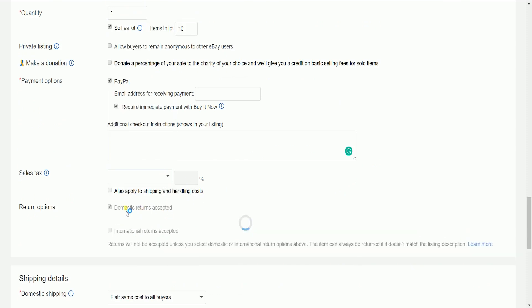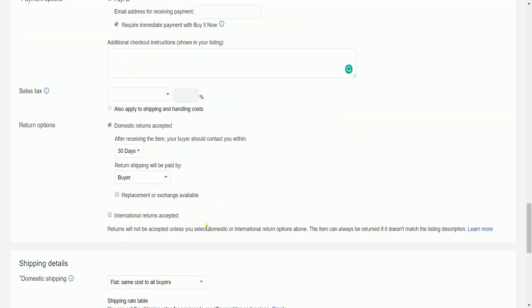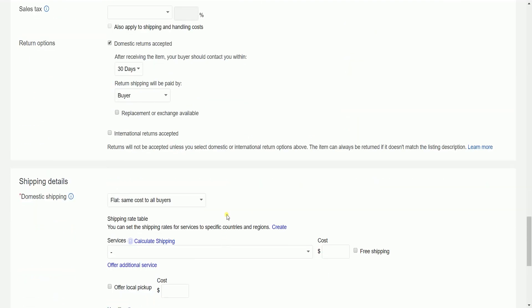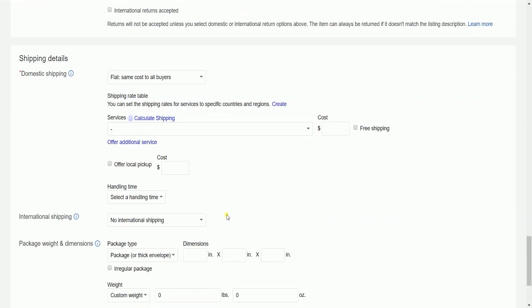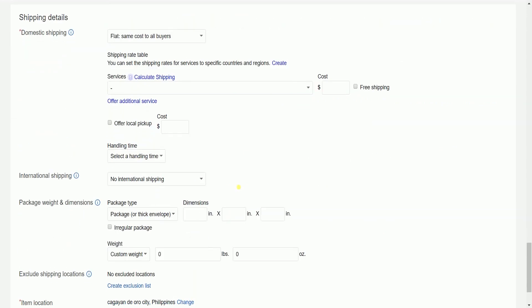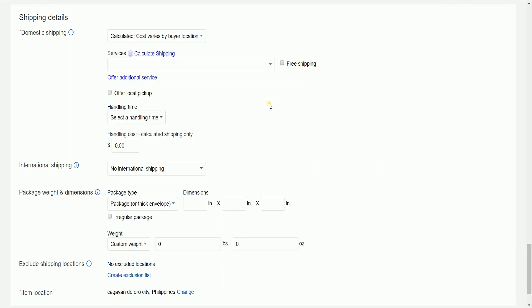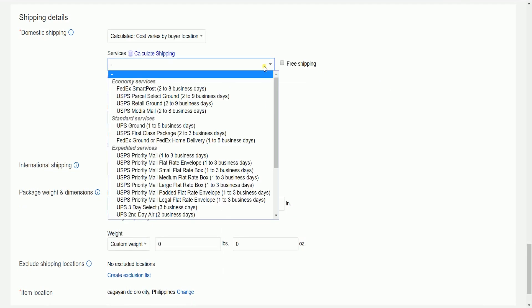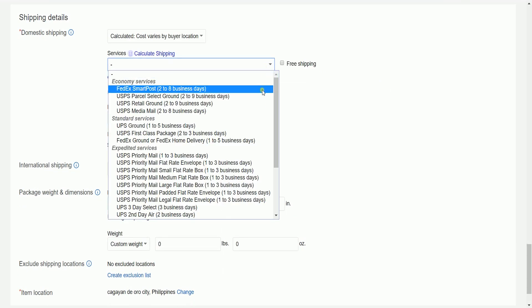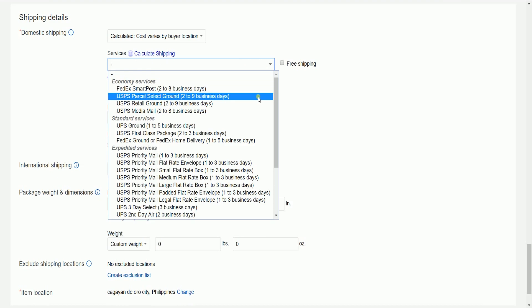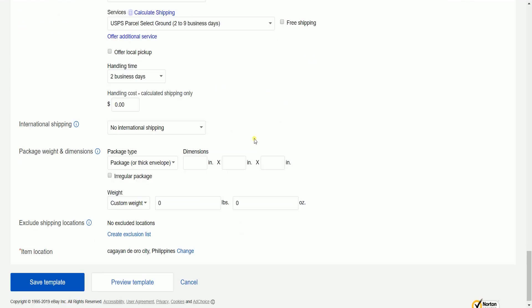Add your sales tax and return options if applicable. Set up your shipping details. Add the domestic shipping that you want to charge your customer and select the shipping service. Indicate the package weight and dimensions as well.